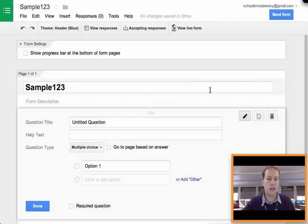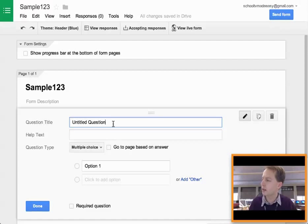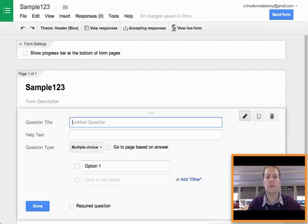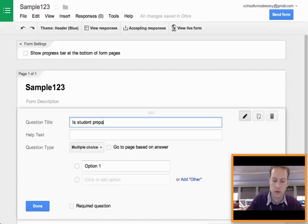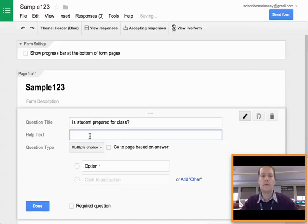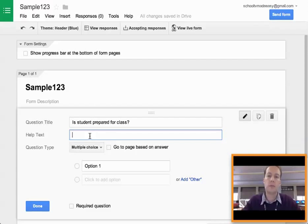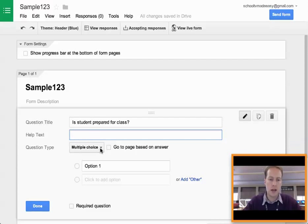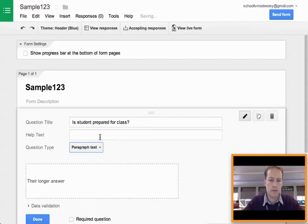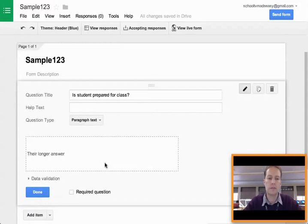So now we go ahead and we build our questions. The first question might be, like on my form here, it says, is student prepared for class? So I'll put this in as one of those open-ended response type questions. You could put in a little helpful text like, please be precise about Monday through Tuesday, or if there was more specific information. It's optional, though, so you don't have to do that. And I want to make this one a paragraph text, so the person can put in a paragraph or so of information.